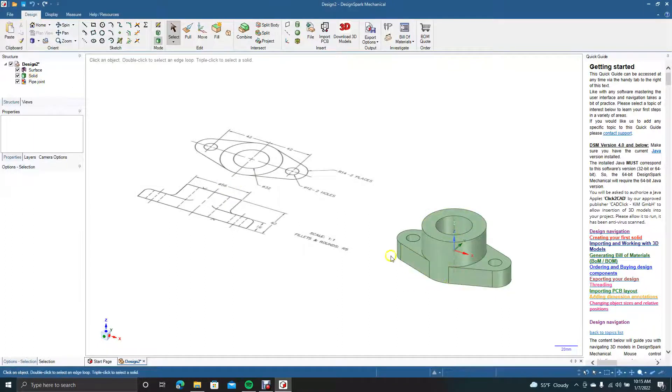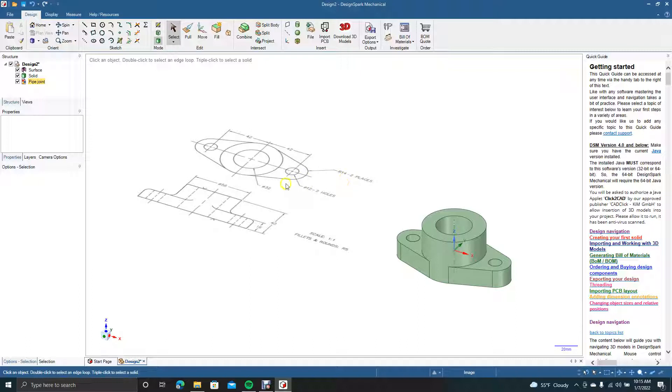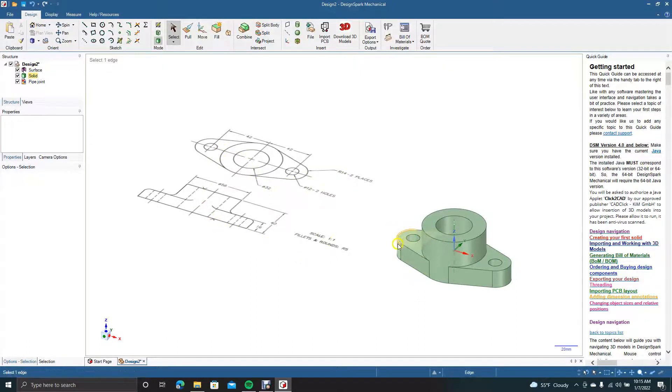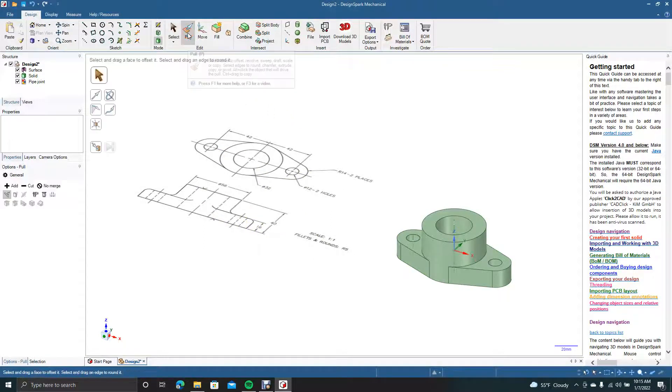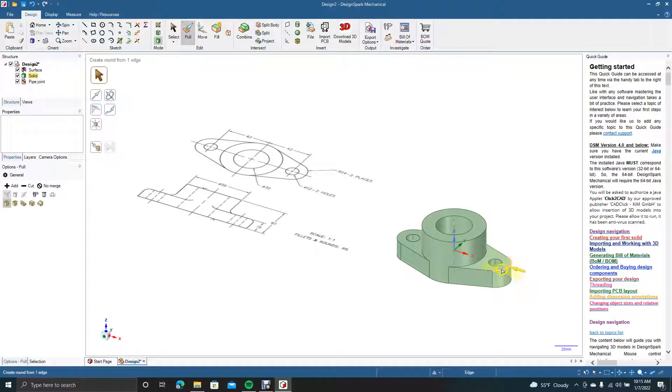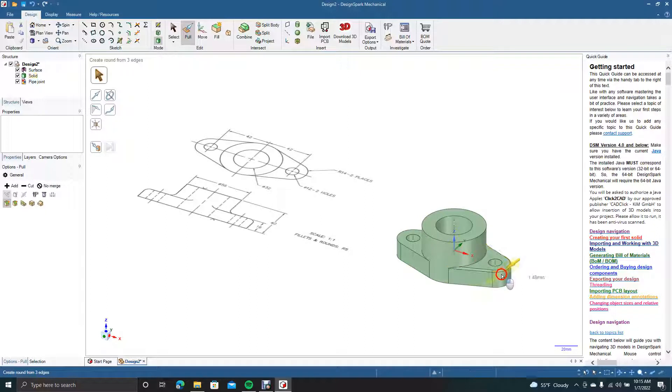It doesn't look like there's any kind of chamfering or anything. Wait, it says fillets and rounds are five. So we're going to assume that these fillets are here on the edges here. We'll go ahead and pull, and then we're going to click to get all that, click and drag.